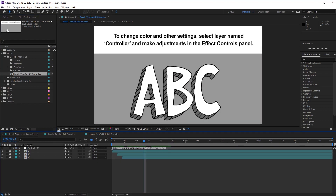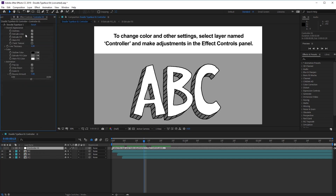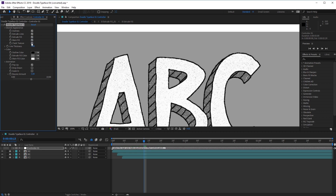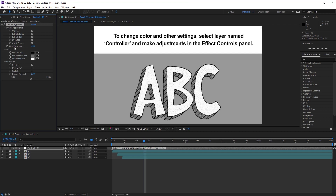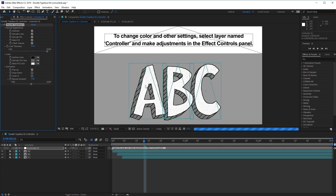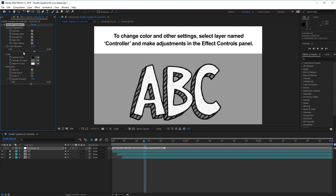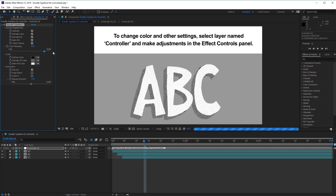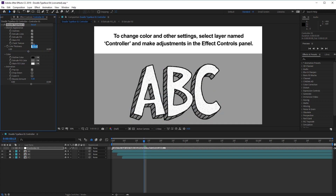Double click to open the controller comp and let's close the other comps so we can concentrate on this one. Select the first layer at the top and bring your attention to the Effects and Controls panel. Here we can customize the look of our text. Under Overall Appearance, we can use the checkboxes to include outlines, extrude lines, extrude fill, a main fill, and even a chalk texture. In Line Thickness, we can use this slider to affect how thick our outlines are — going from 1, which is barely visible, all the way up to 10, which is quite thick. Let's bring it back to the default, which is 4.